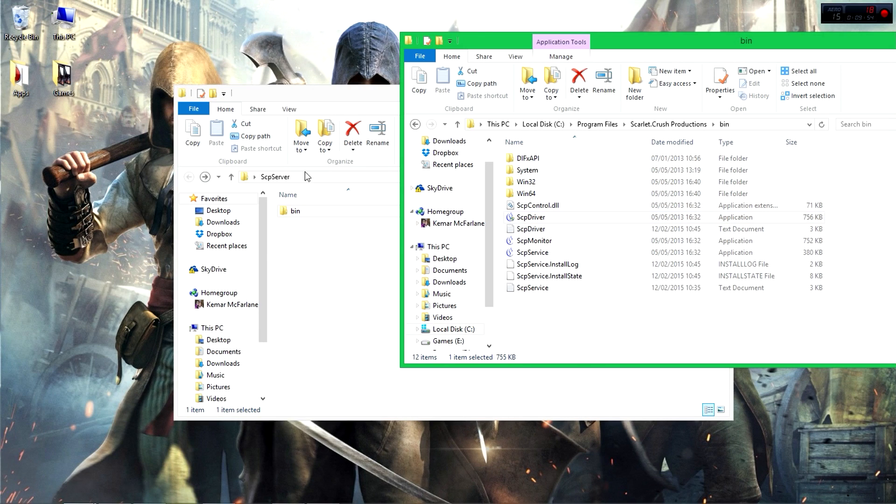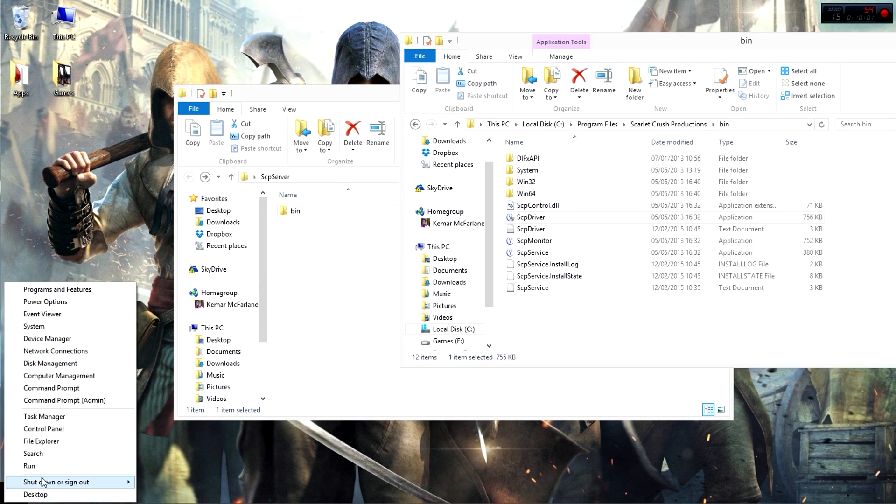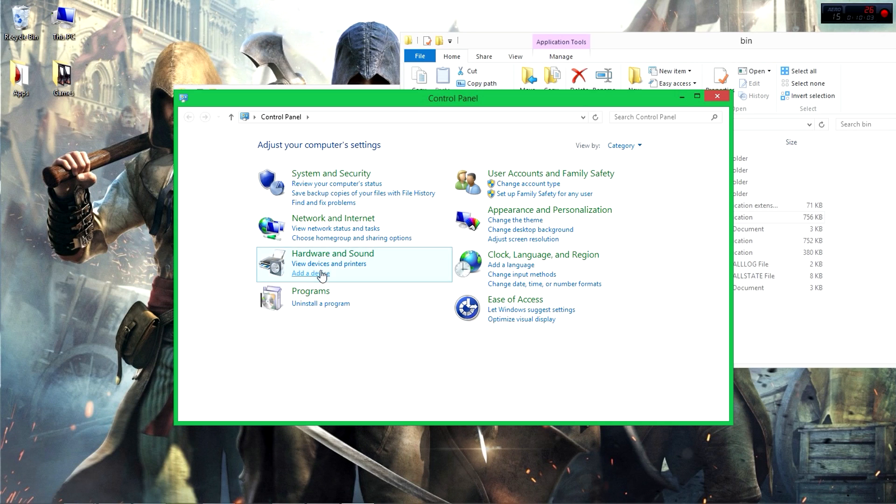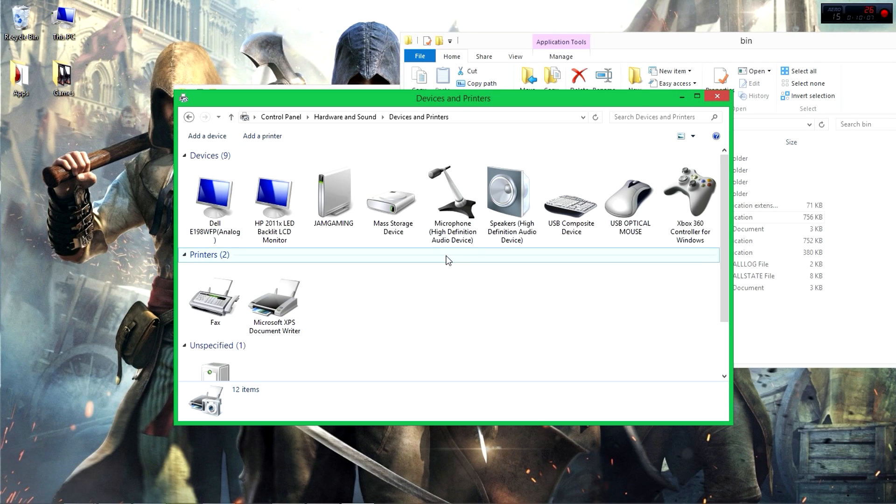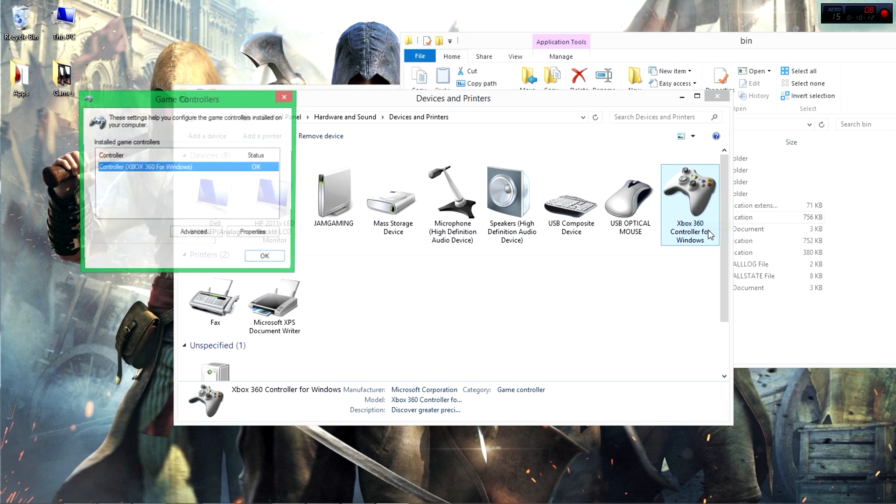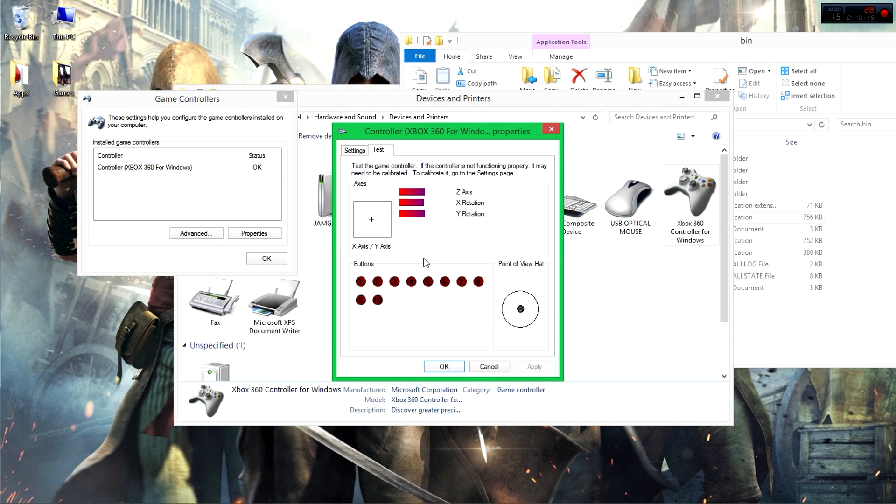So once it's finished installing, just go to Control Panel, Hardware and Sound, View Devices and Printers, and then it should be here. You can control the settings, Properties, just to show you guys that it's working. There it is.